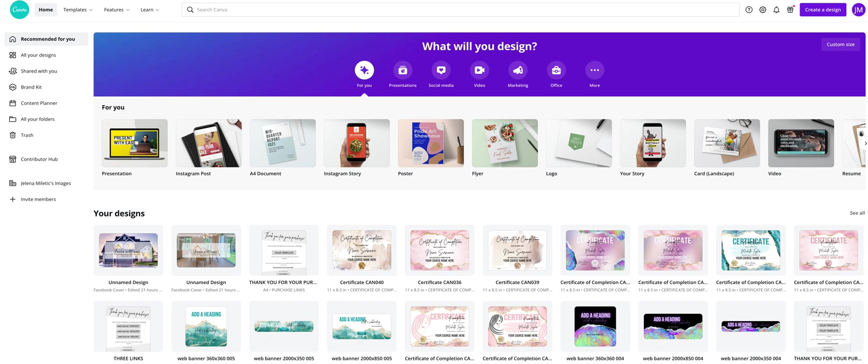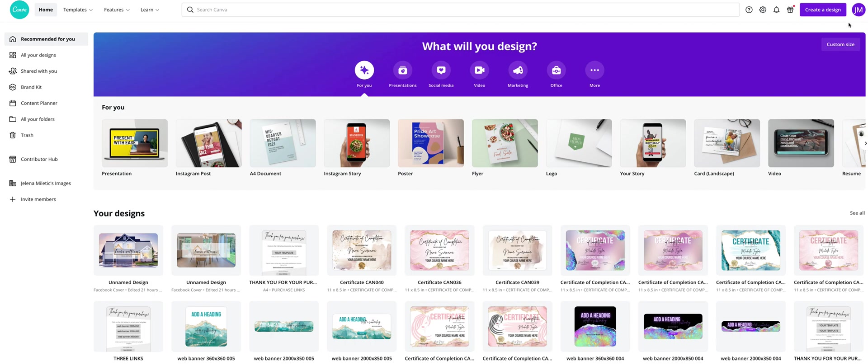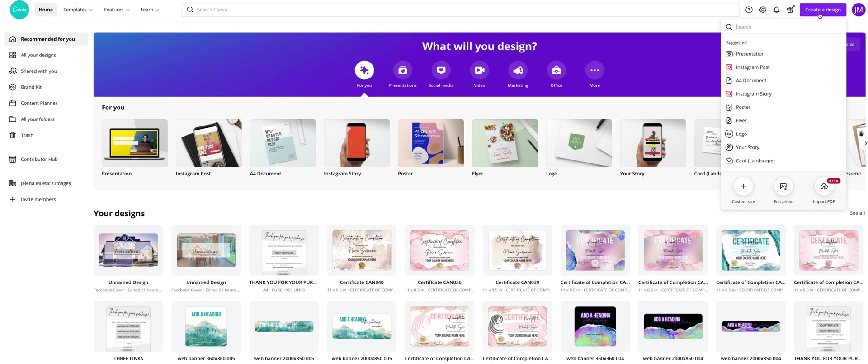I will show you how to create a digital business card in Canva. This business card will have clickable links. Ok, login to your free Canva account. I am already logged in and from Create to Design choose Instagram Story.